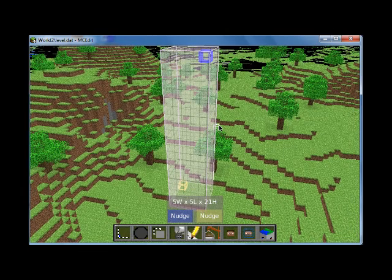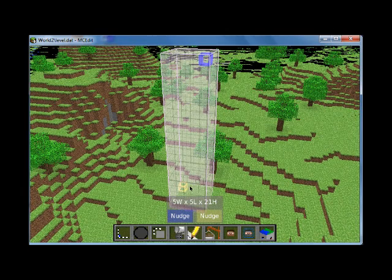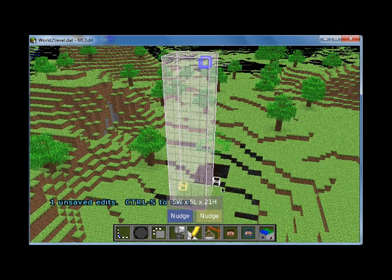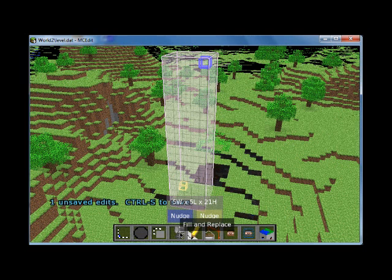You can do a bunch of different things. If I selected this all the way into the ground and then pressed the delete key, I could delete all of those blocks. But I can also fill it with something or create something.